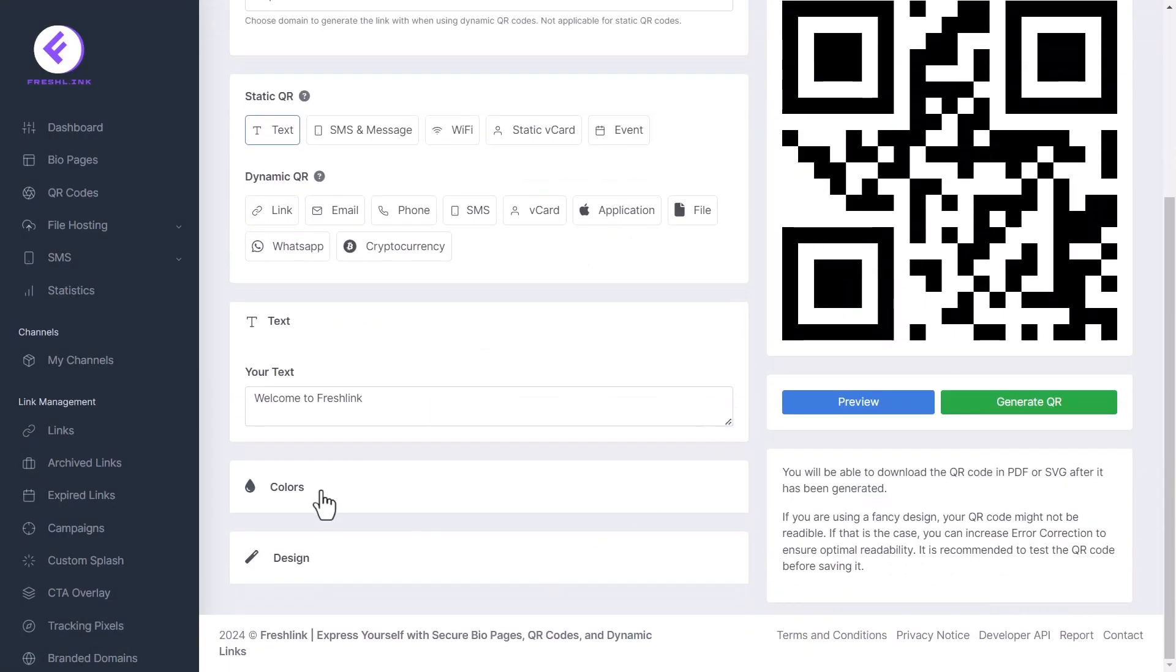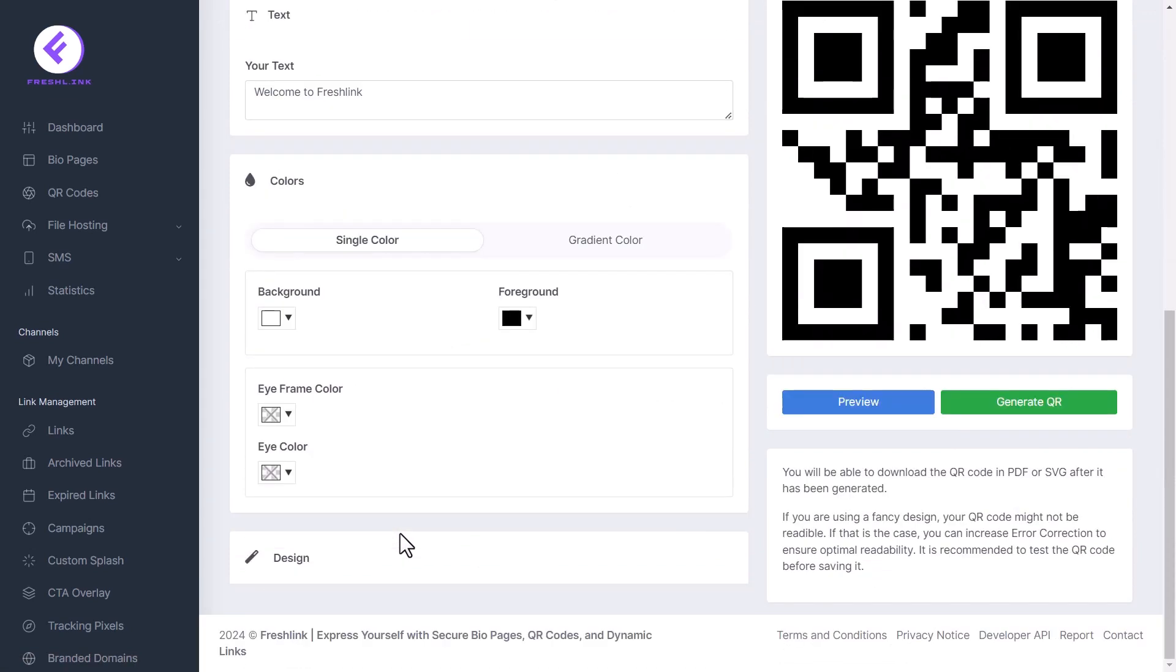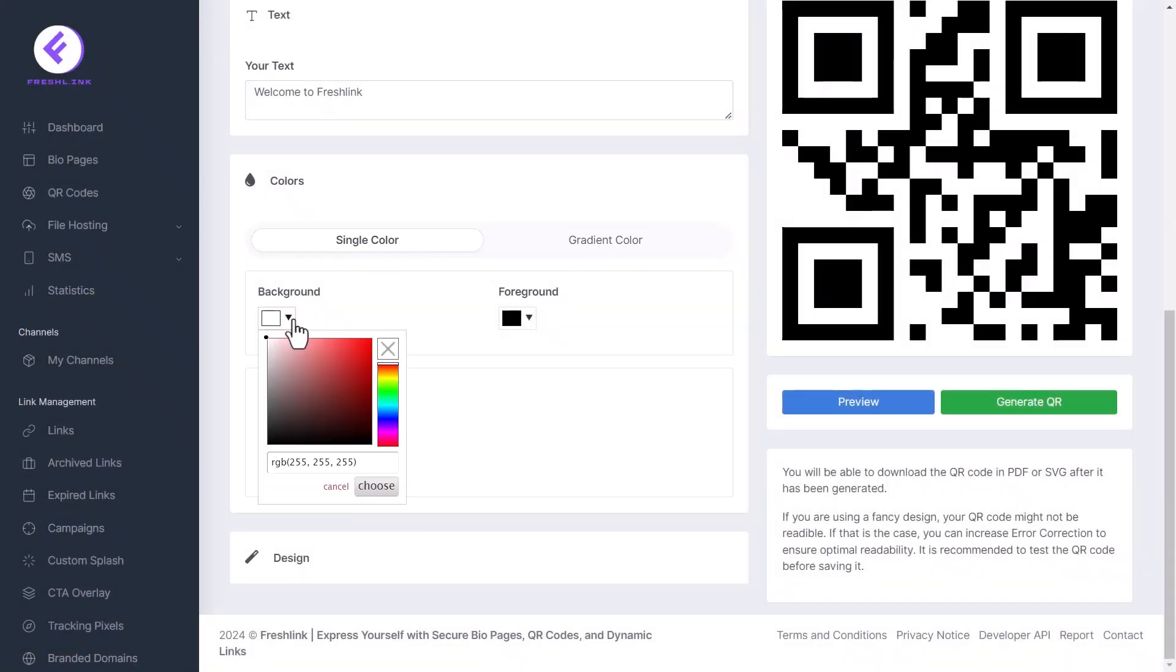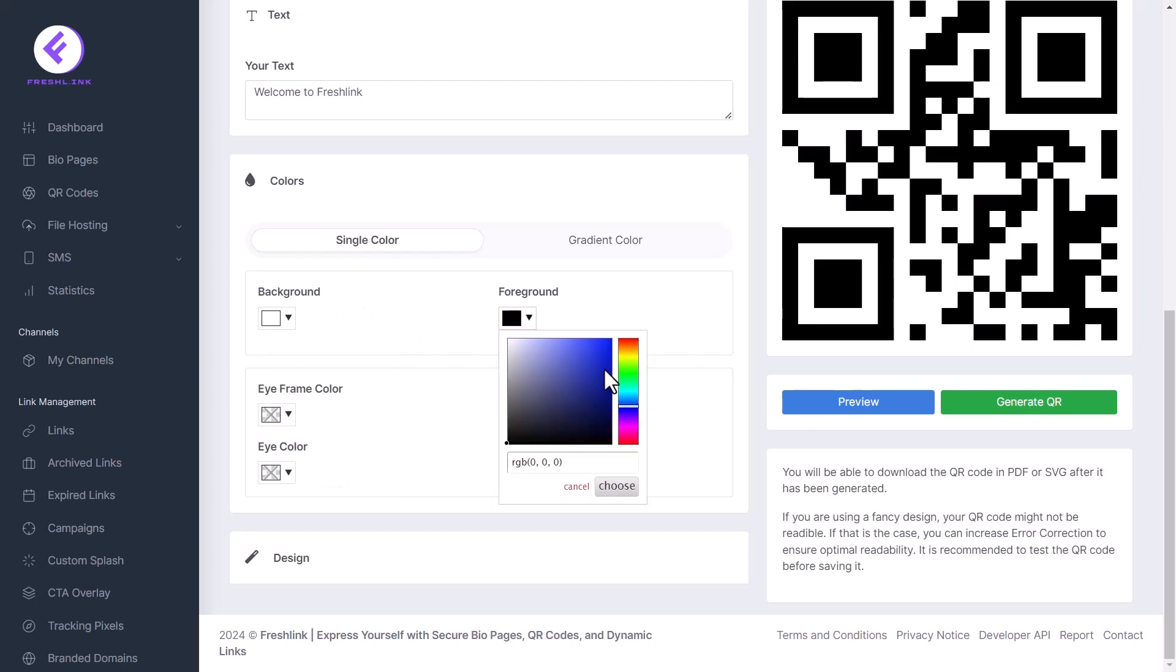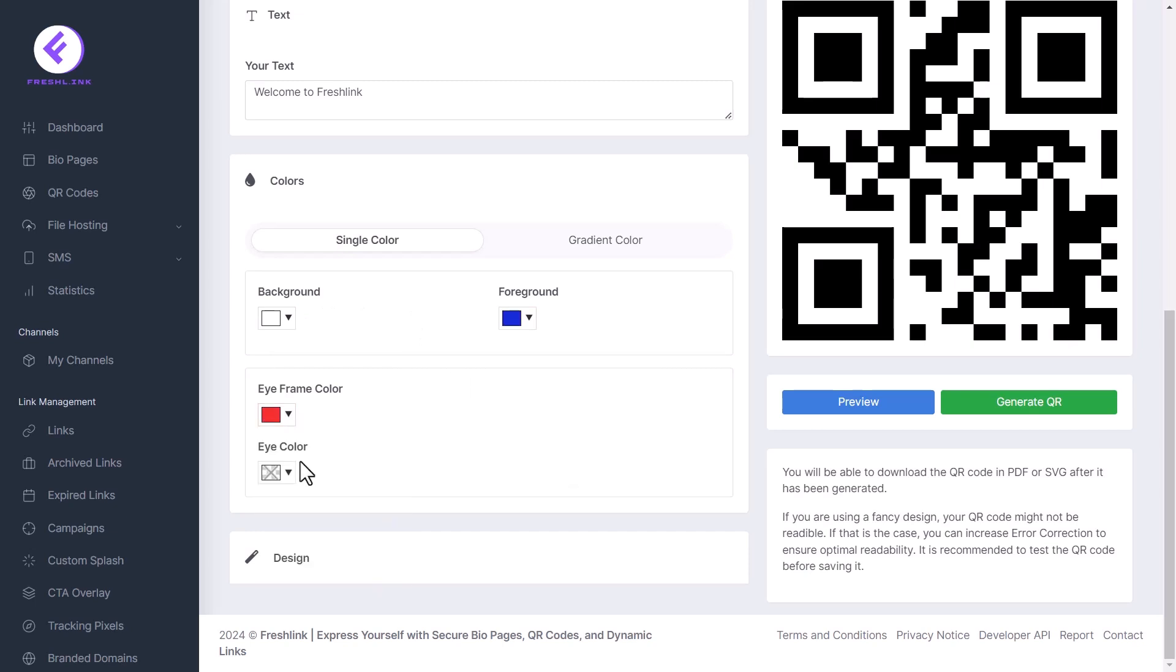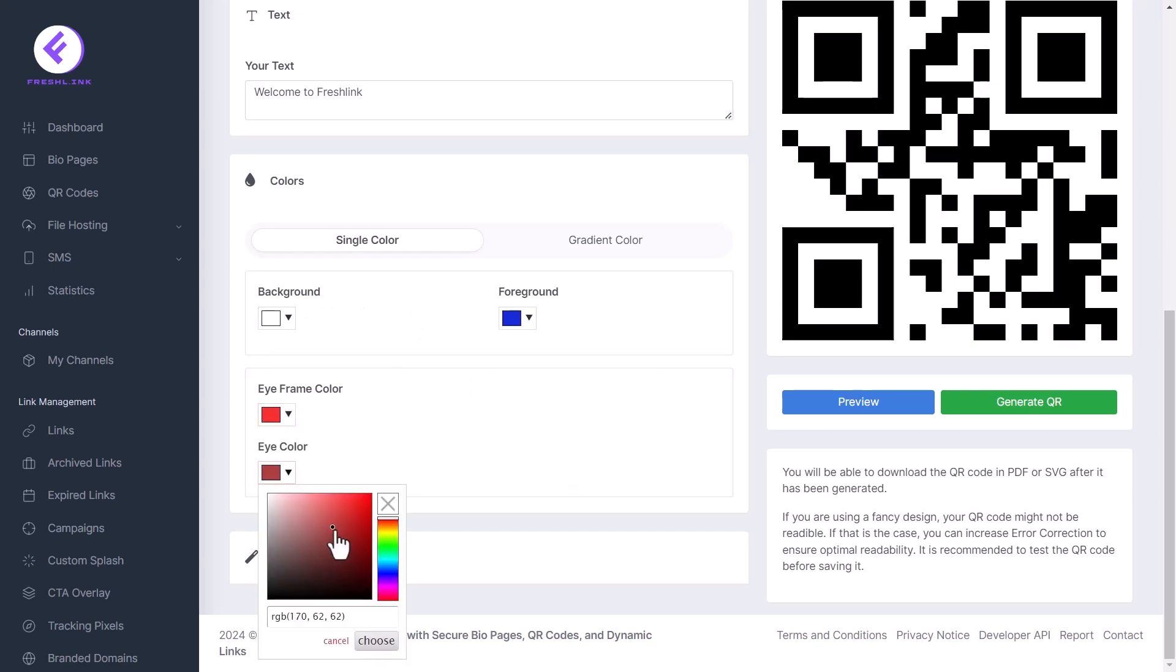Click the color tab. This opens up options for you to change the color of your QR code. You can choose between single and gradient color. For single color, select background, foreground, eye frame and eye color.